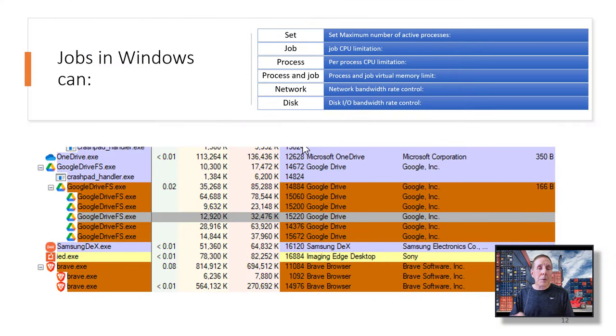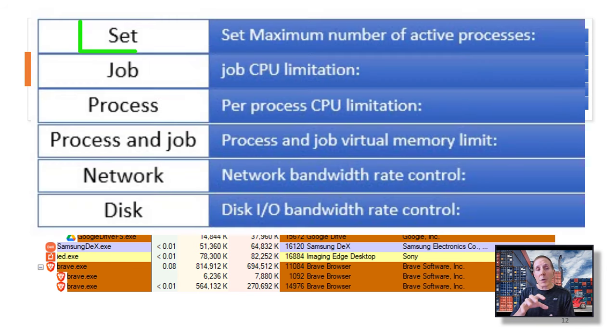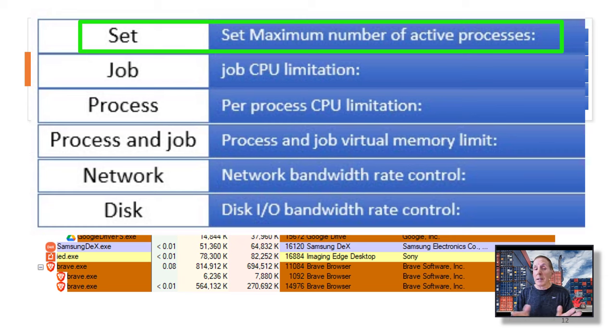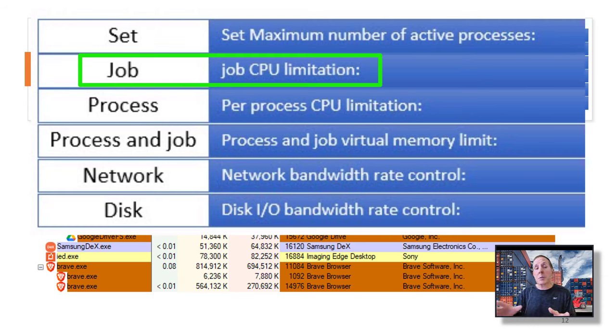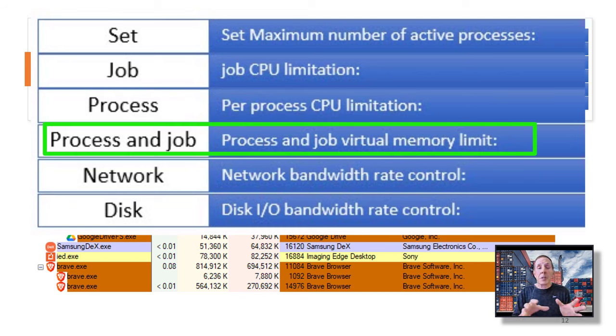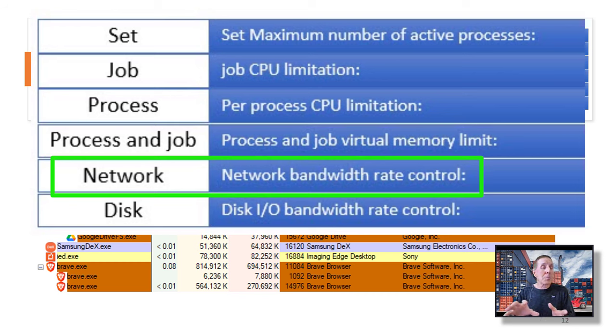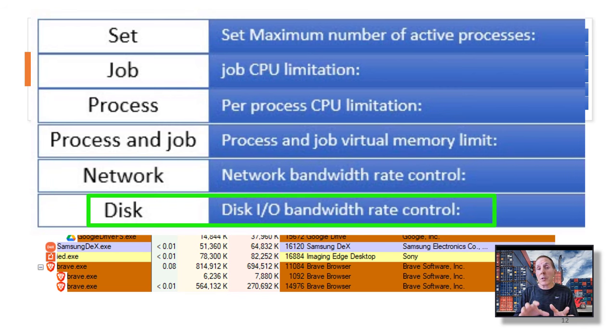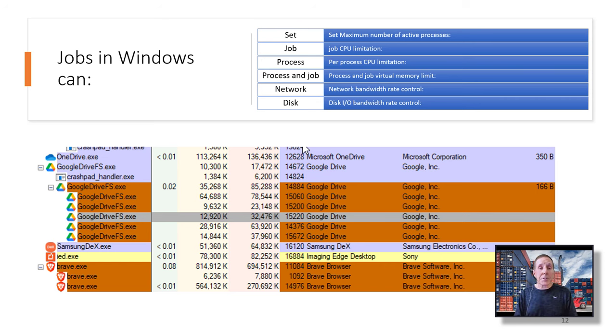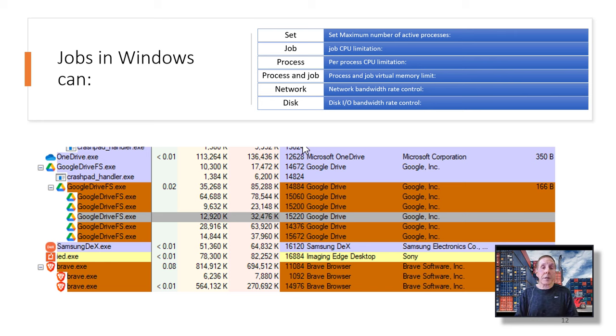We're going to see this being used very effectively for containers. So when a developer puts its processes into a job, very interesting things can happen. They all work as a single unit. You can set the job to say, this is how many active processes that we have. We can limit those processes to how much CPU they can access. We can even drill down and say, this process in the job can only have this much CPU access. We could say these processes in the job can only access so much virtual memory, or they can only use so much of our network, or they can only use so much disk IO. So you can see jobs can be very powerful to the developer.